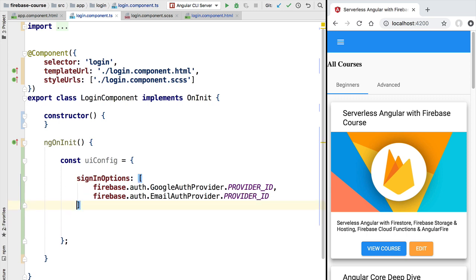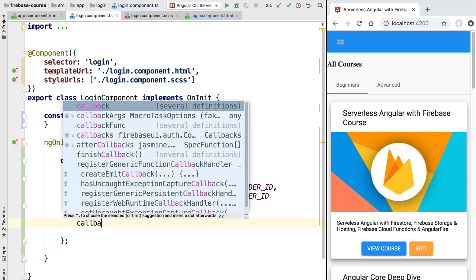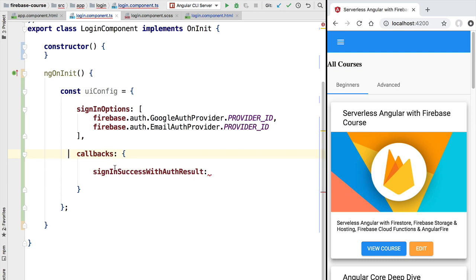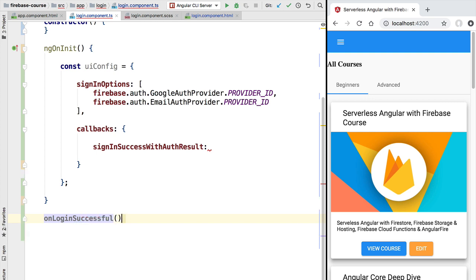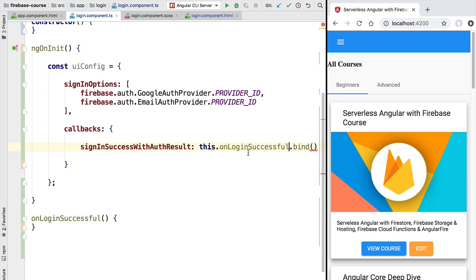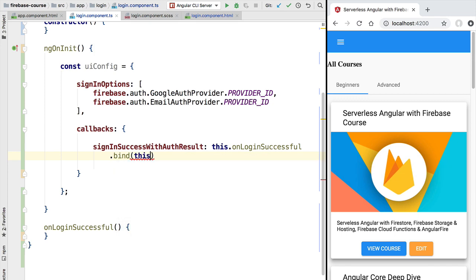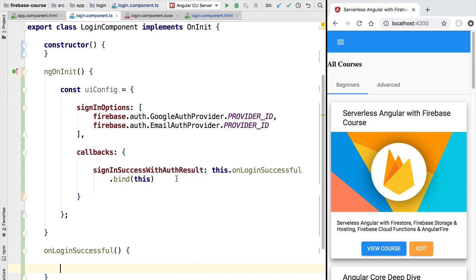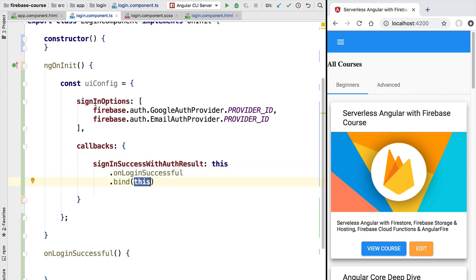Next we specify which callback in our component should get called whenever there is a successful sign-in of a new user. We add a property called callbacks, and inside it we specify the signInSuccessWithAuthResult callback — this is the one called whenever we log in a user successfully. We configure it to call a new method in our component called onLoginSuccessful. We pass a reference to onLoginSuccessful — be careful not to accidentally call the function here. We also bind it to the component's this value, so that inside the method, this correctly refers to the component instance.